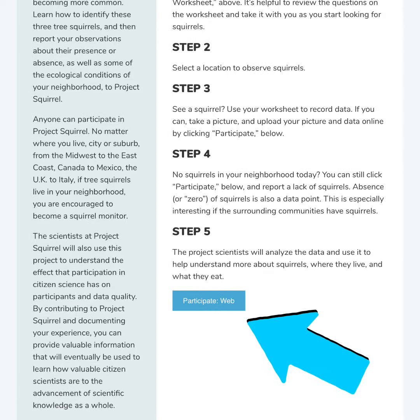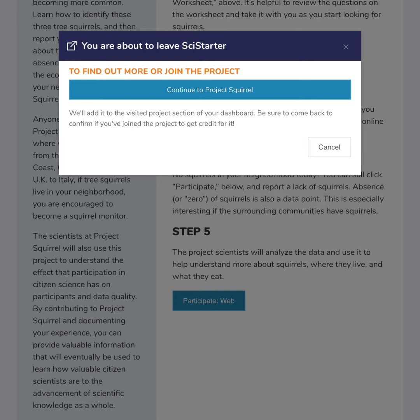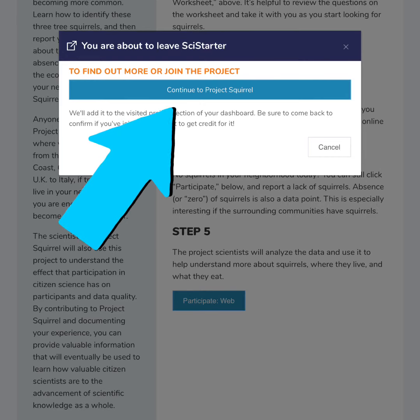When you're ready to submit your observations, click on the blue participate button on the bottom of the page. Click the blue button that says continue to Project Squirrel to enter your data.